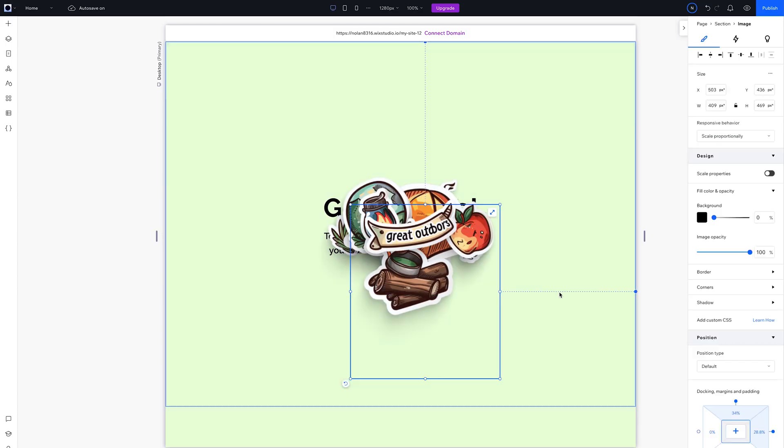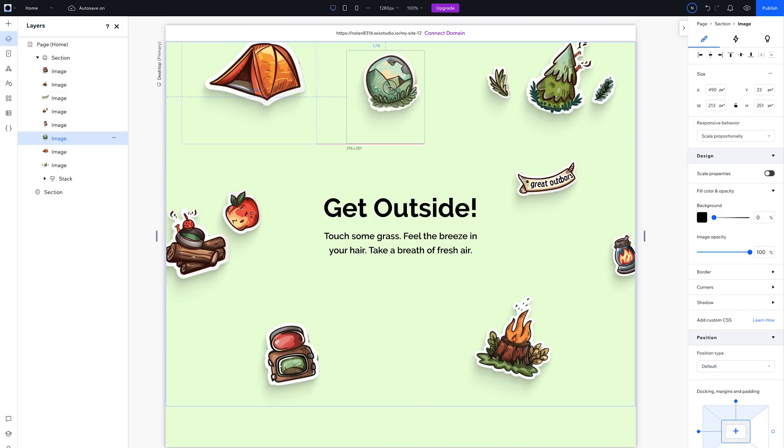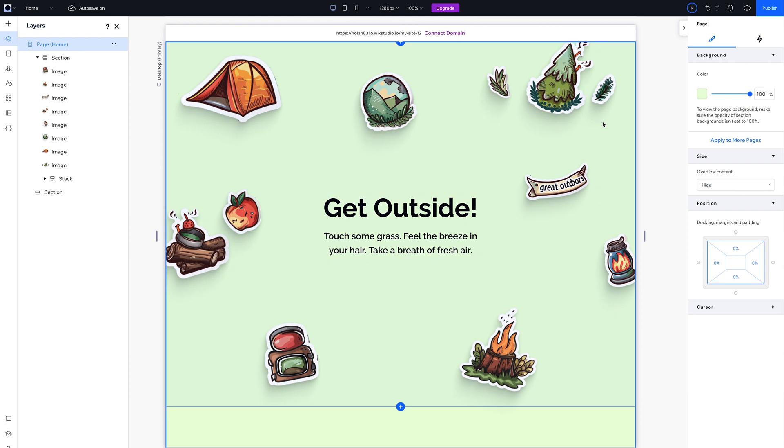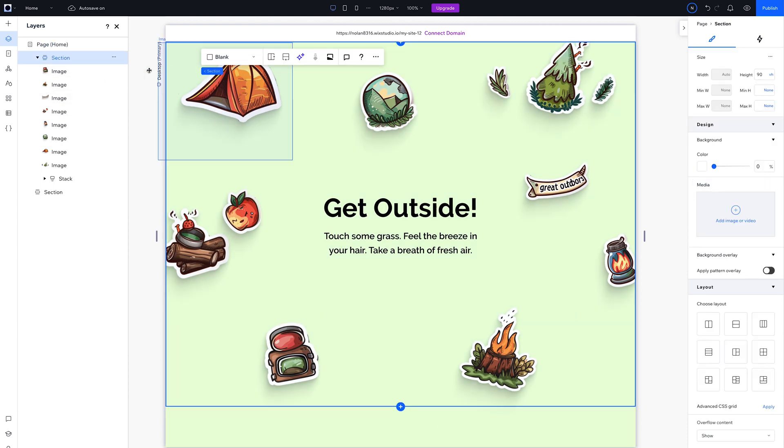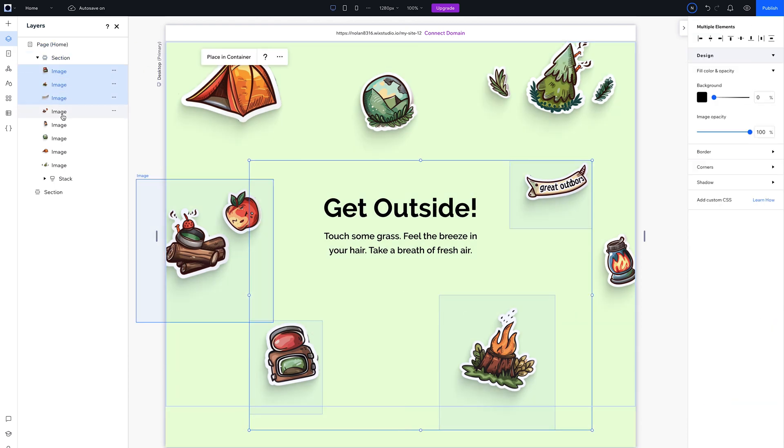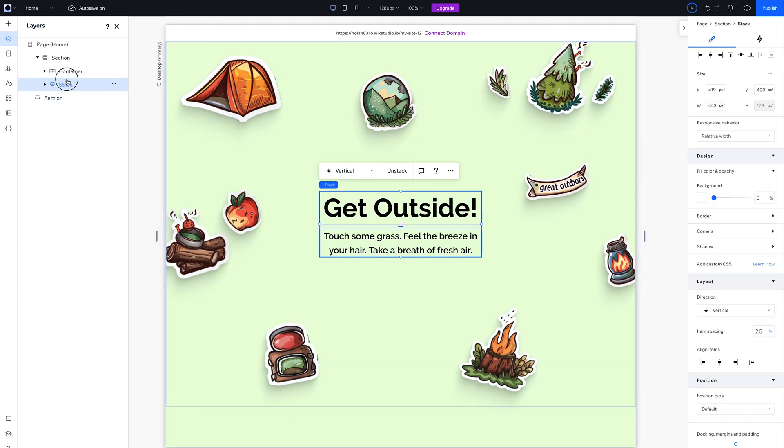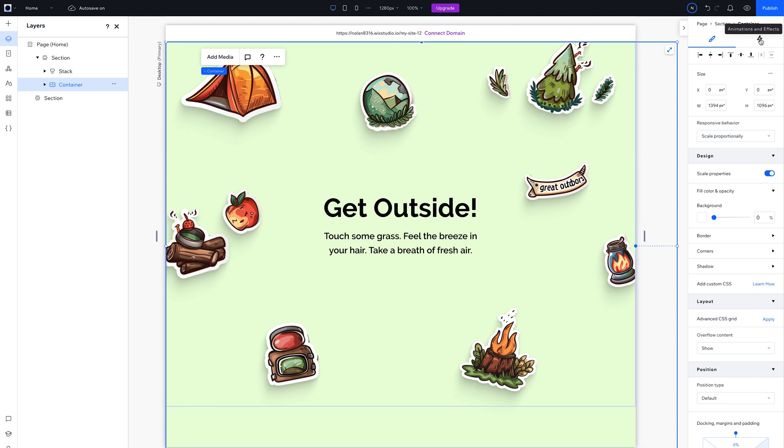Give it a second and move your images into position. Looks really cool, but let's add some motion. So open the Layers panel, hold Shift, and select all the images. Then on the canvas, hit Place in Container.